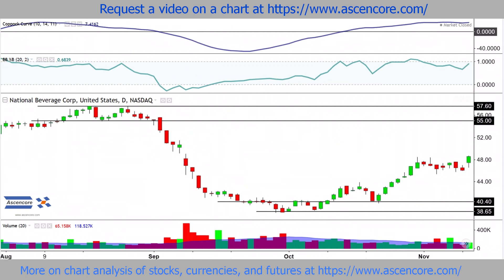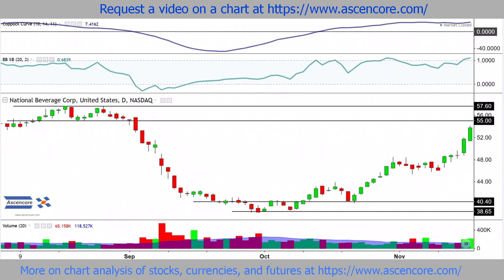Then eventually the trend begins to slow, and this is confirmed by price beginning to plateau and drop slightly along with the indicators. This is then contrasted again with those stronger bullish conditions we've seen before that are also present during a bullish continuation such as this.